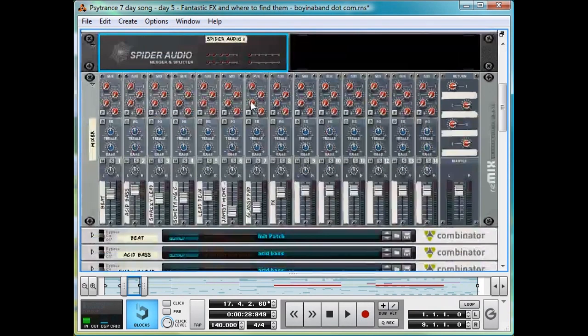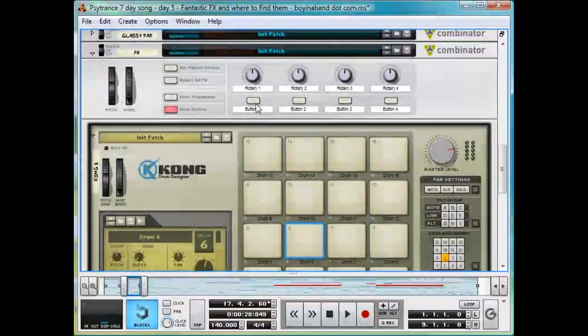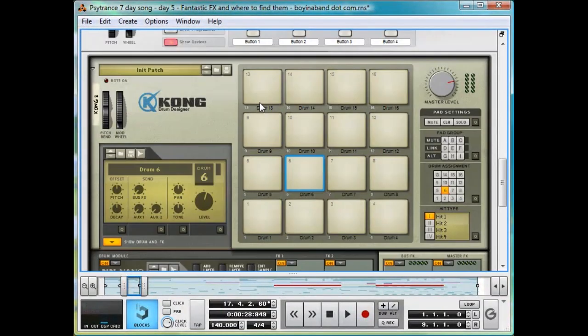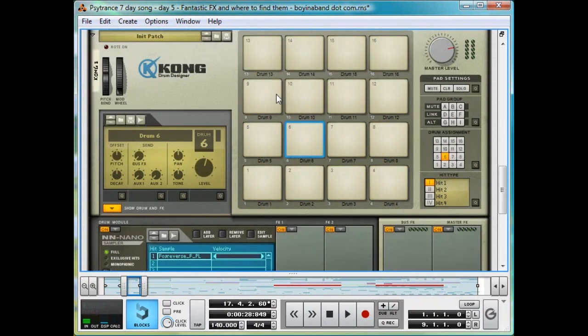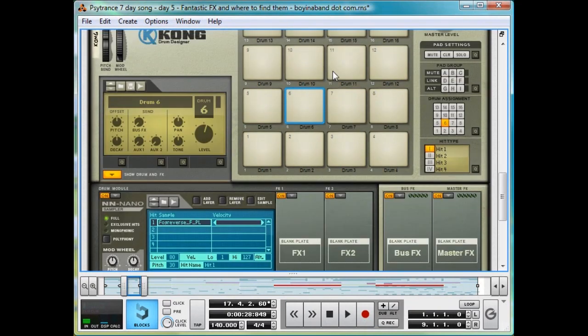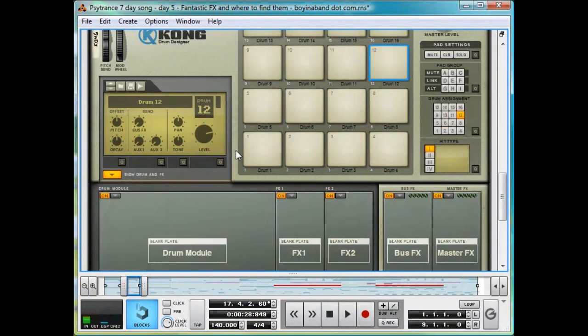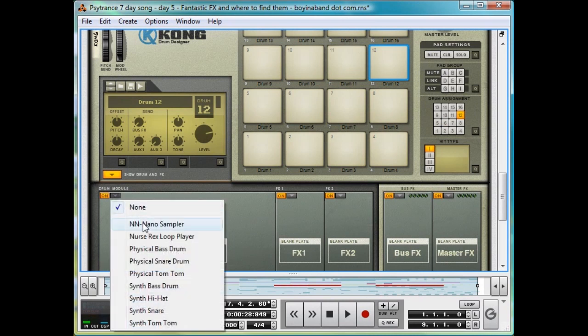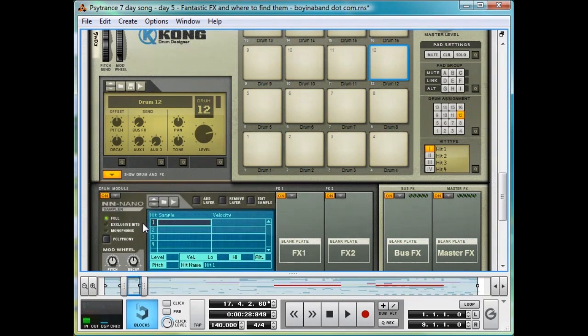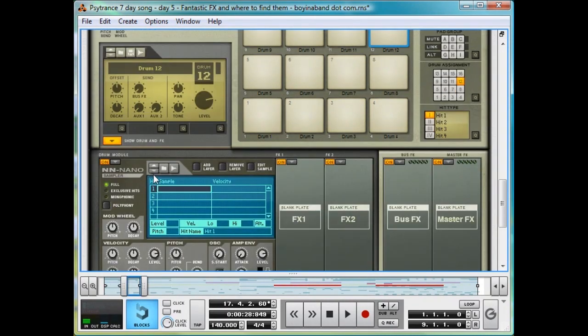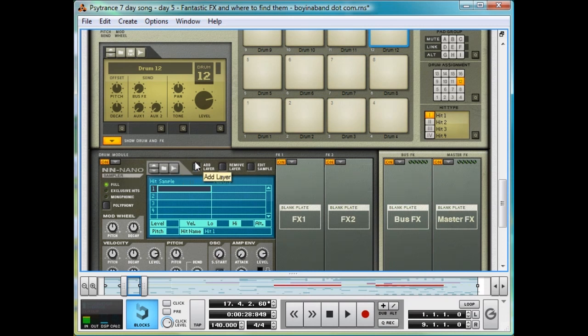Now, head over to Kong. You can do this with the other recent samplers as well, but we're going to use Kong. And in an instance of nn-nano, so we can make another new one just now, we're going to click the little Audio Wave button here, that has the convenient tool tip Start Sampling, and then play our sound.